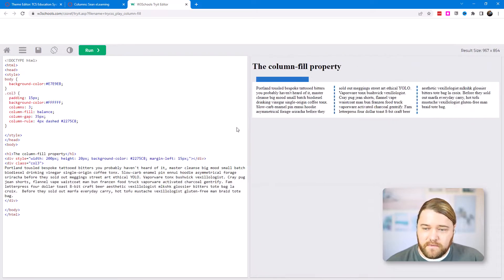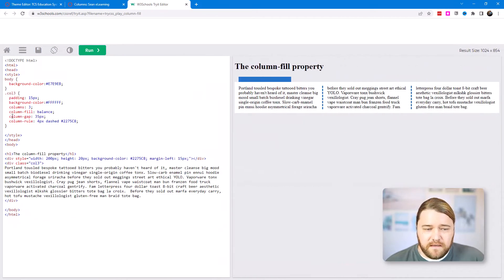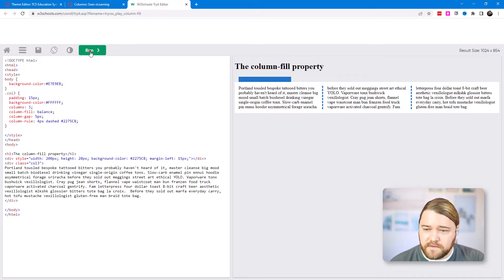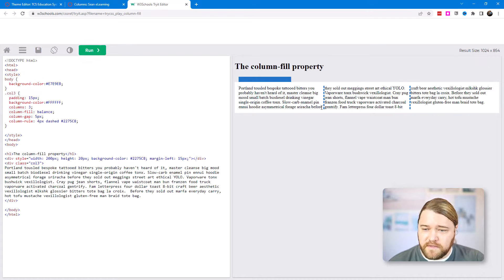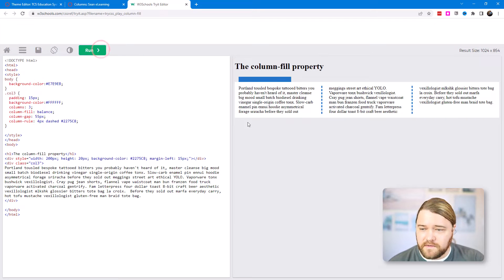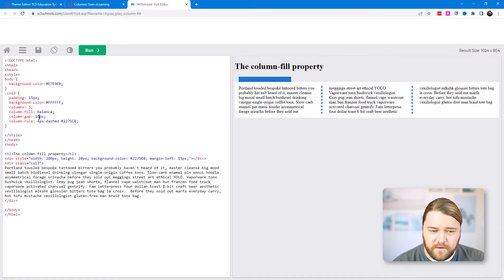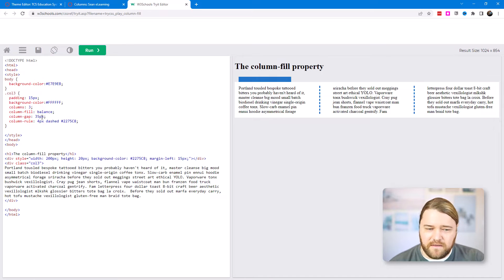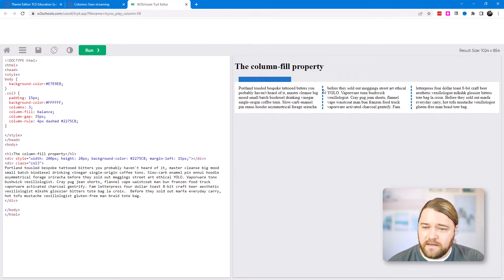The next element is column-gap at 35 pixels — that's the distance between the far right of one column and the far left of the next. If I reduce it to 5 pixels, the columns are very close together. At 55 pixels it's much larger, and at something like 100 pixels it's very wide. It's trial and error — I think 35 pixels looks fine.